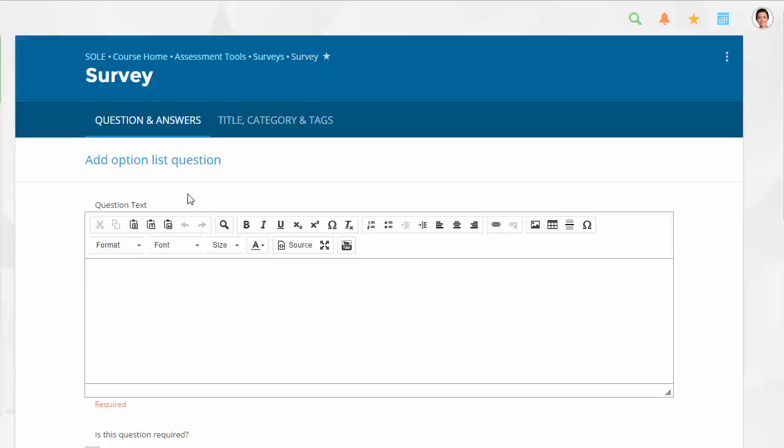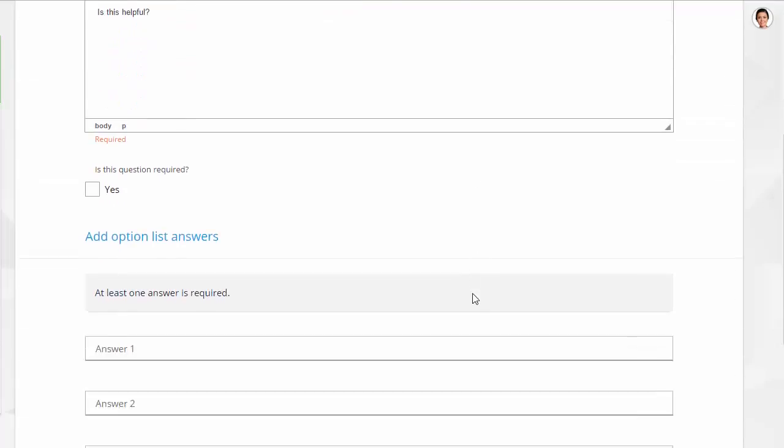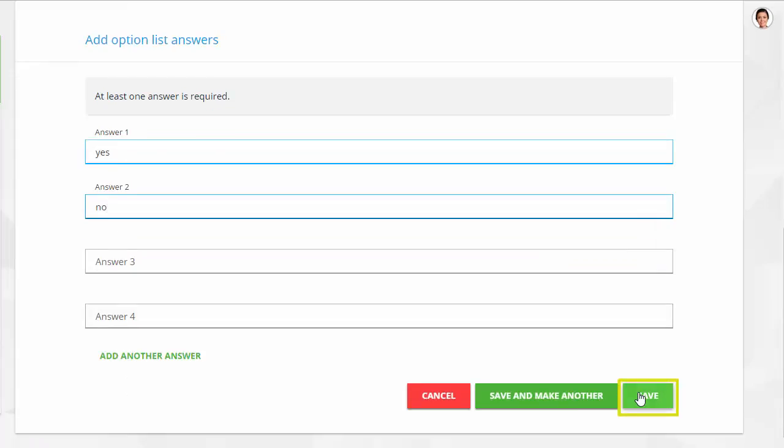Choose a question type to begin creating. Fill in the required information. Click Save when finished.